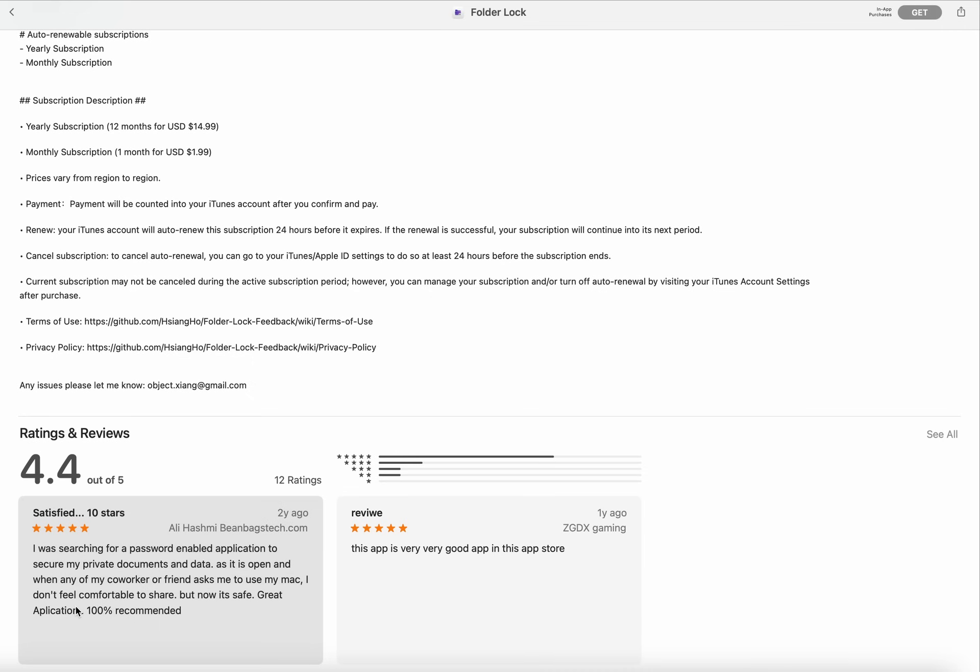If the renewal is successful, your subscription will continue into the next period. Cancel subscription: to cancel auto-renew, you can go to your iTunes Apple ID settings to do so at least 24 hours before the subscription ends. Current subscription may not be cancelled during the active subscription period. However, you can manage your subscription and turn off auto-renewal by visiting your iTunes account setting after purchase.